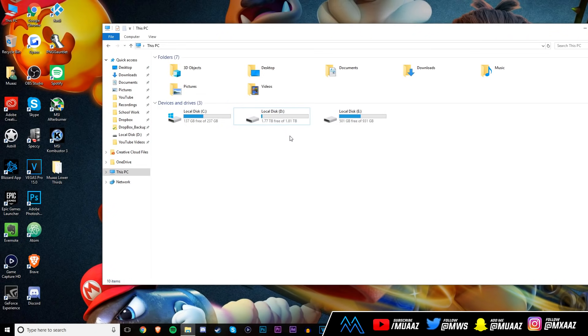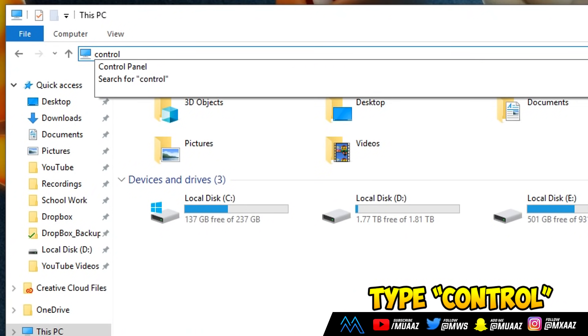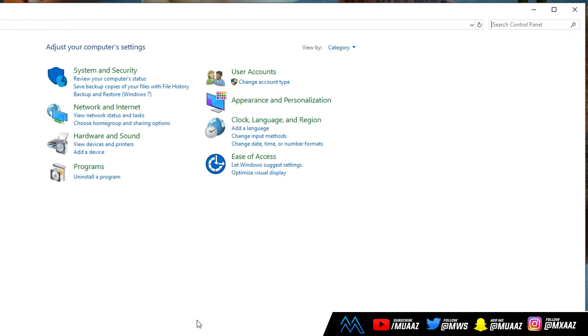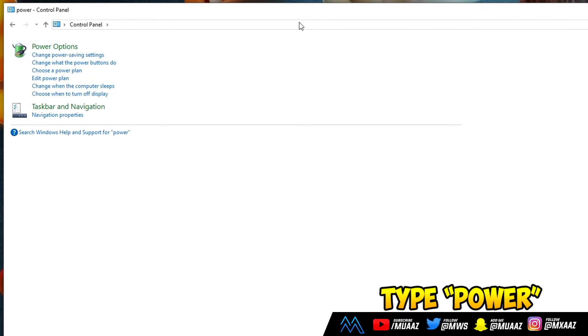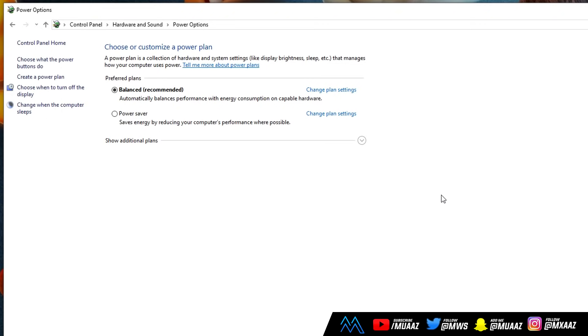Anyways, moving on from there, what we want to do is go up here to where it says this PC and just type in the word control. And once you type in the word control, you should see control panel automatically show up as a suggestion. So just click on that and you should get redirected to the page kind of like this one right here. So once you do show up here, what I want you guys to do is go up to the right where it says search control panel and just type in the word power. From there, once this option does show up, just click on power option, just the big green text right there.